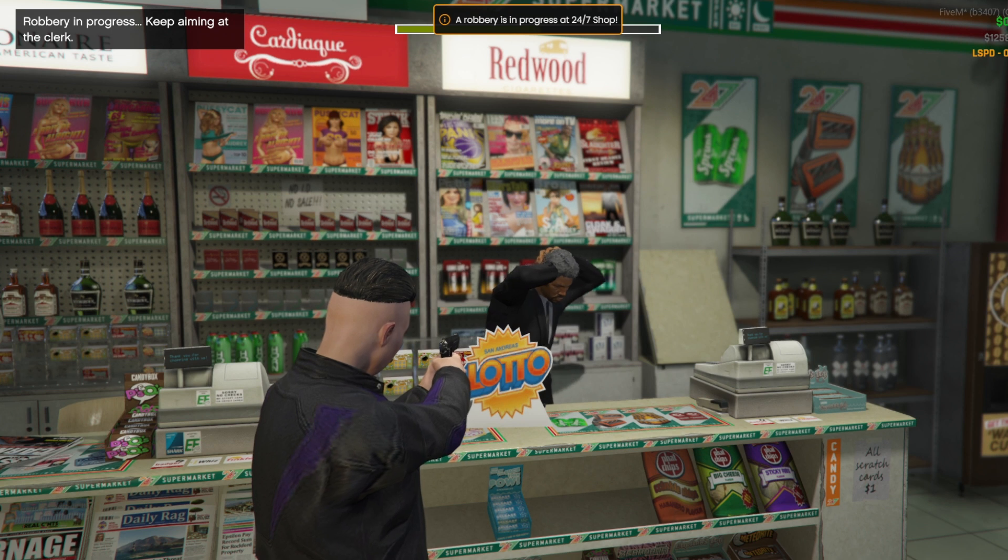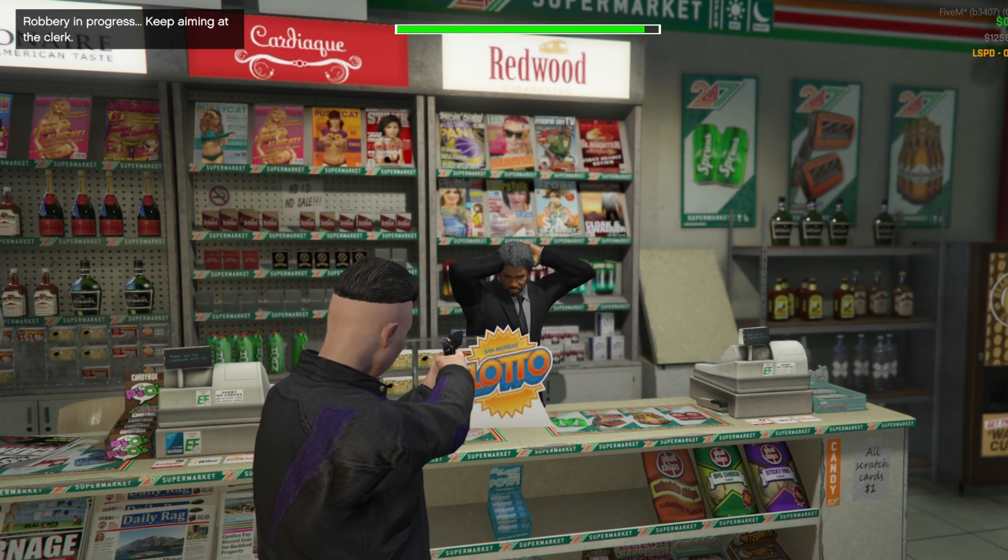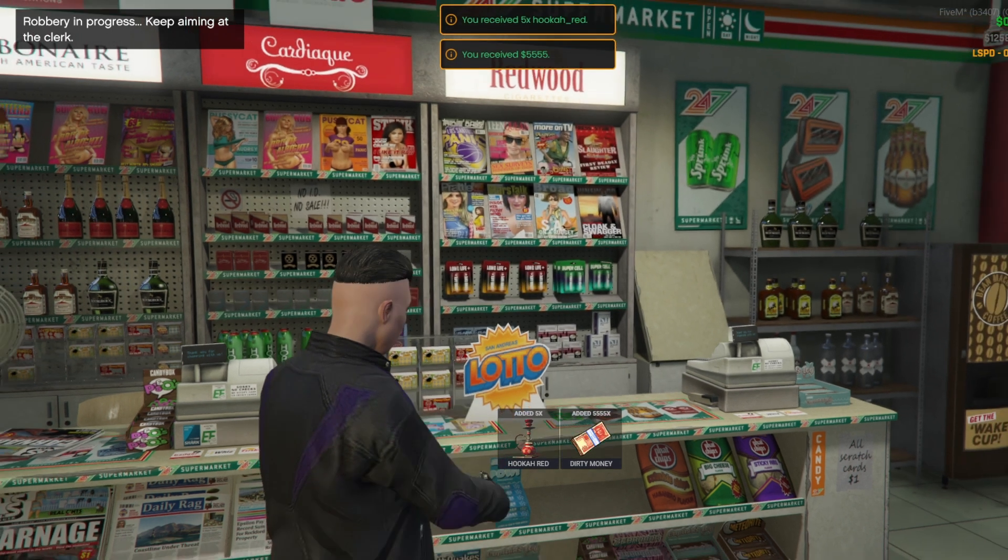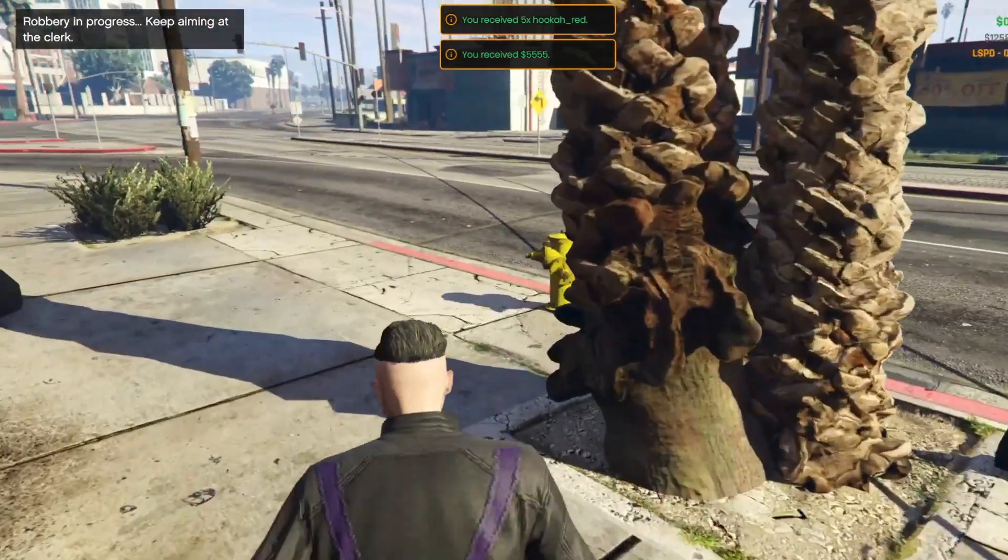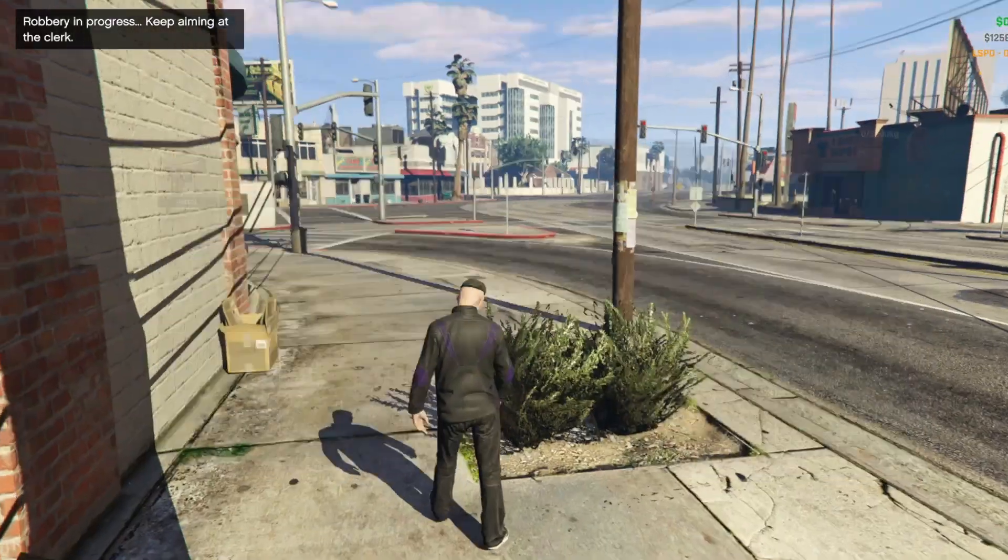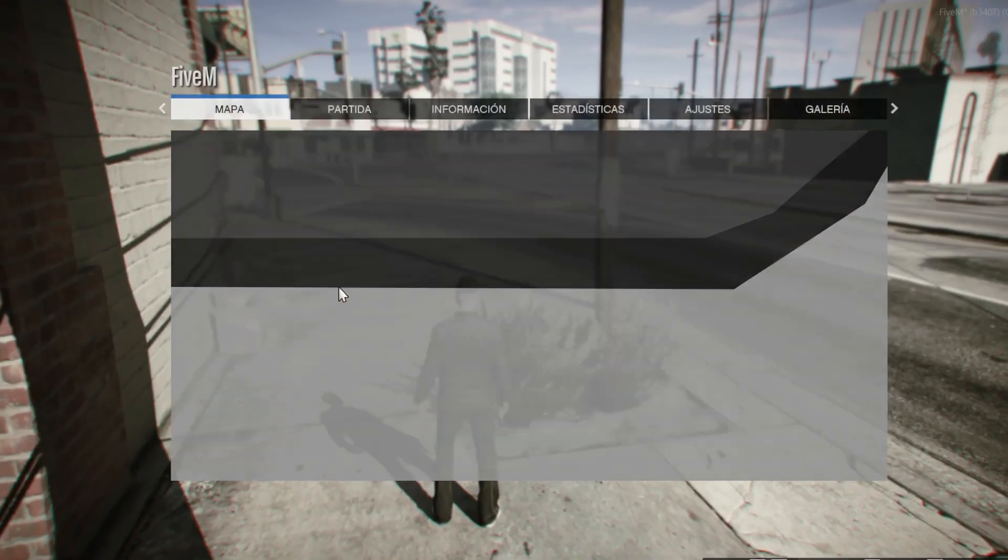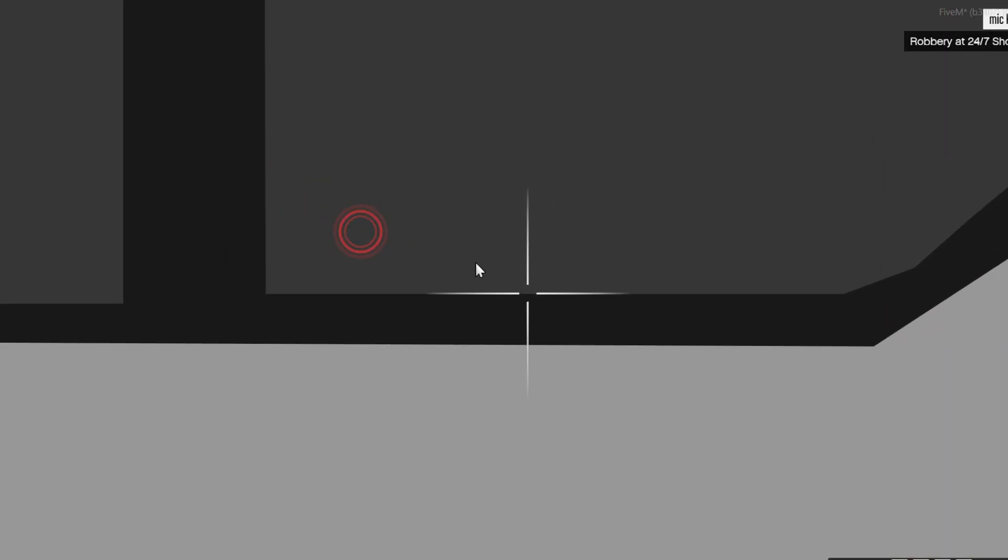Once everything is configured, we just aim at the shop's ped in-game. A progress bar will appear, showing the robbery progress, and after it finishes, we receive the reward. Meanwhile, police officers are notified and can respond at any time.